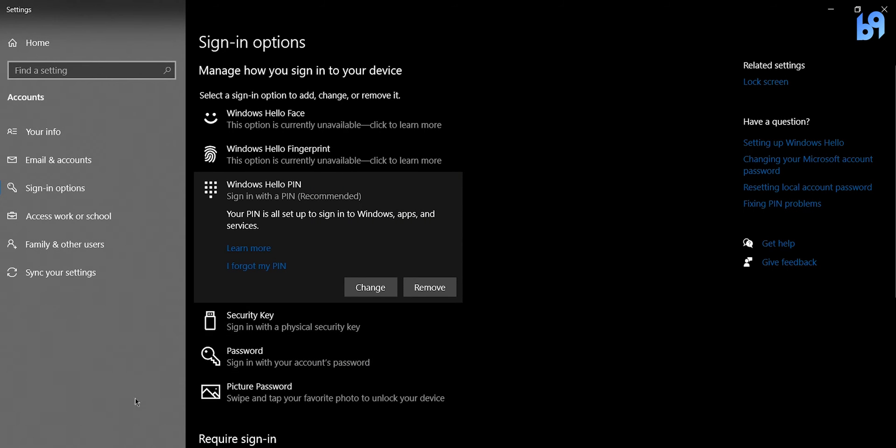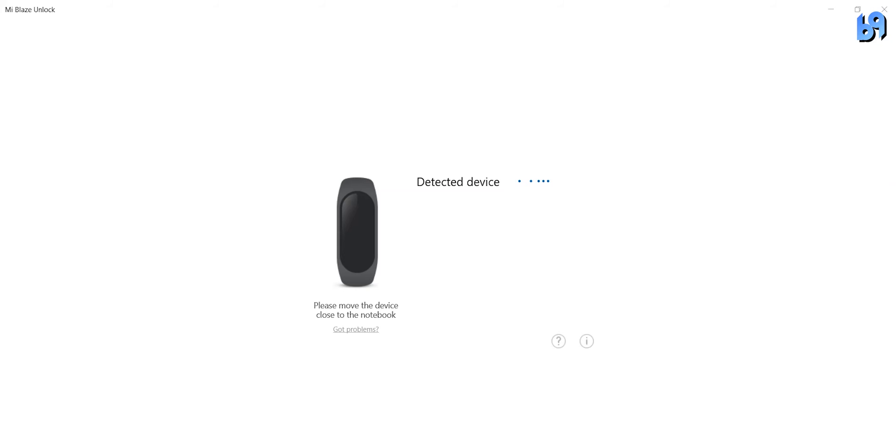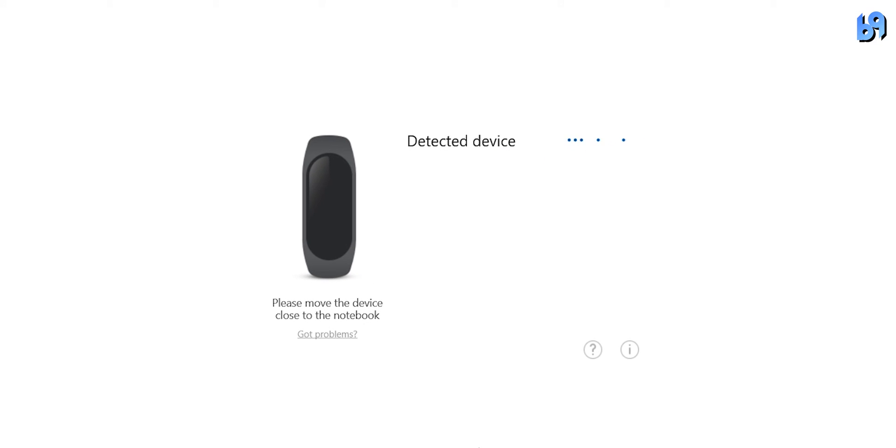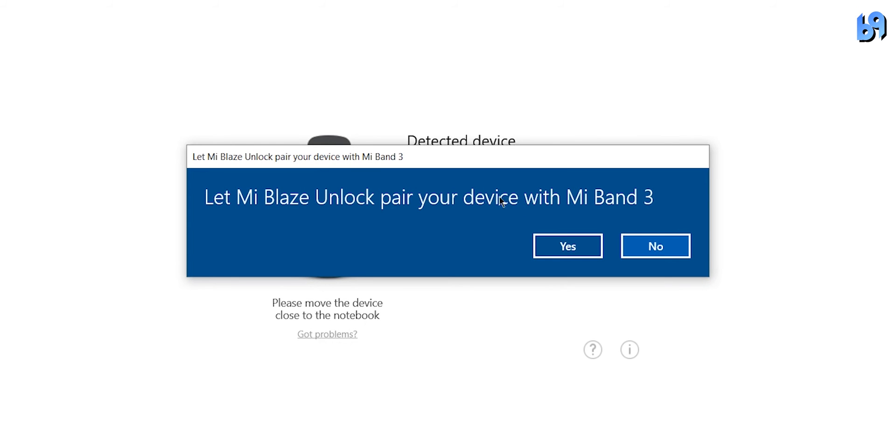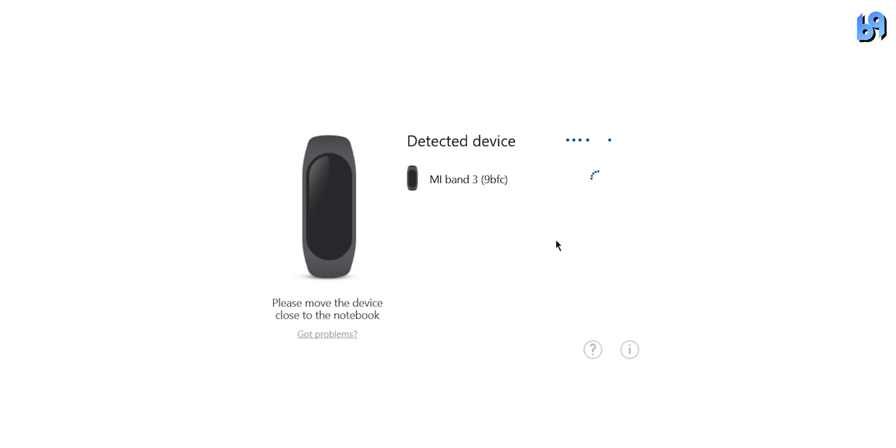Once you did that, go back to the MiBlaze app, click on player once the app detected your Mi Band and click on yes and tap on the button on your Mi Band to confirm pairing.